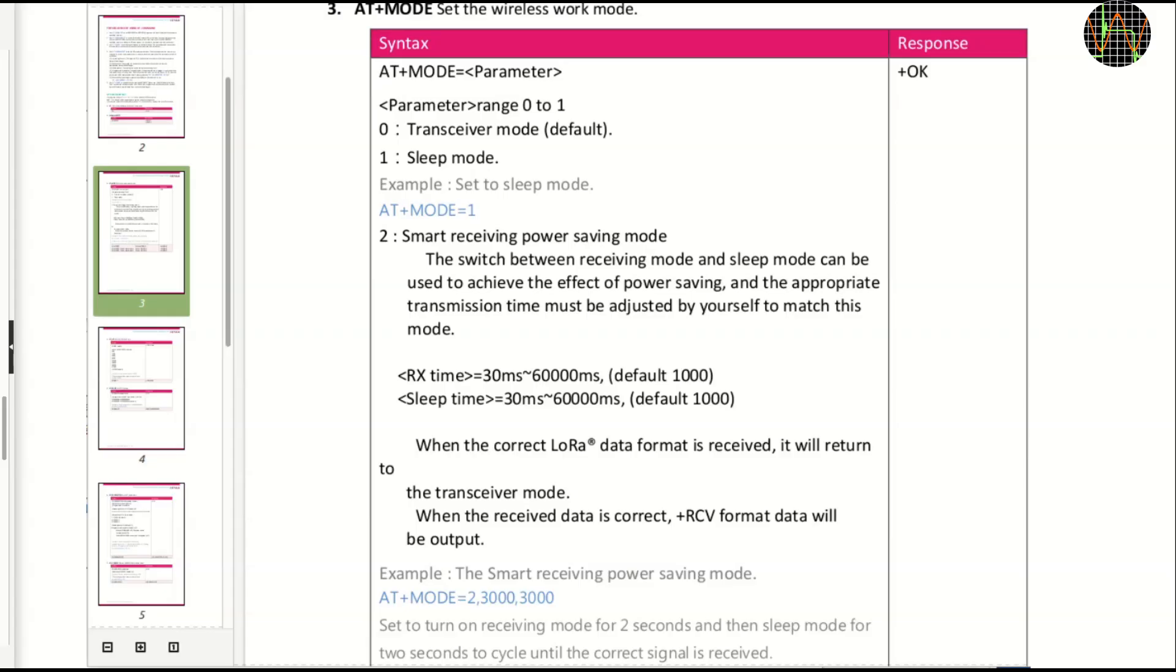The module has a sleep mode which you can control with a mode command. Mode equals zero is what we saw already. This means the module is not sleeping at all. It is trying to receive when it isn't transmitting. With mode equals one, you can make it sleep, which turns off the receiver and transmitter. To make it wake up again, you need to give the mode zero command.